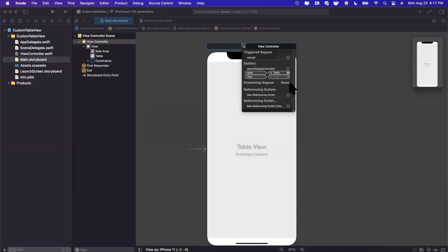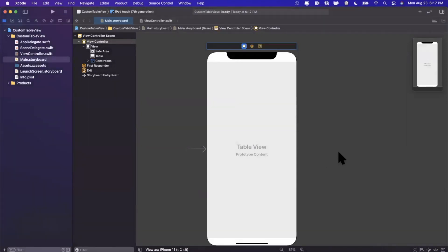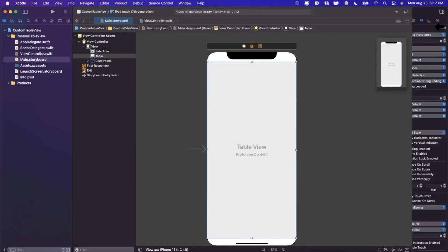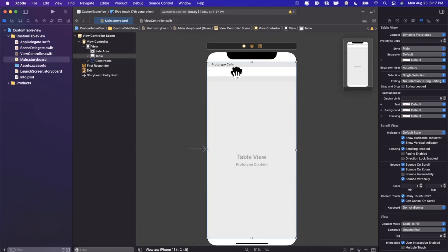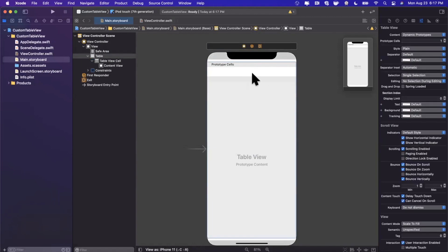Now that the table is set up, we want to start adding rows using prototype cells. Select the table, open the attributes inspector, and increment the prototype cells count to one. A cell pops up — the concept is that you define a template and fill in the content via code. Think of an app like Facebook where every post cell is similar: a profile photo, a name label — it's a reusable template.